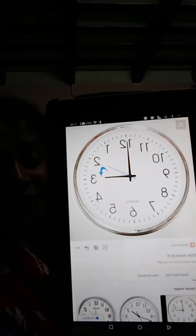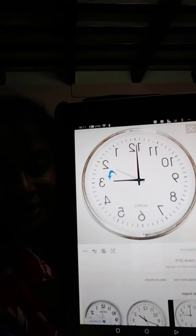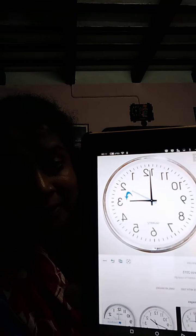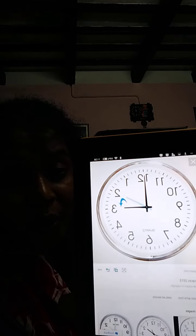Short hand always tells us the hour, and long hand tells us the minute. When the long hand reaches to number 12, it is called O'clock.